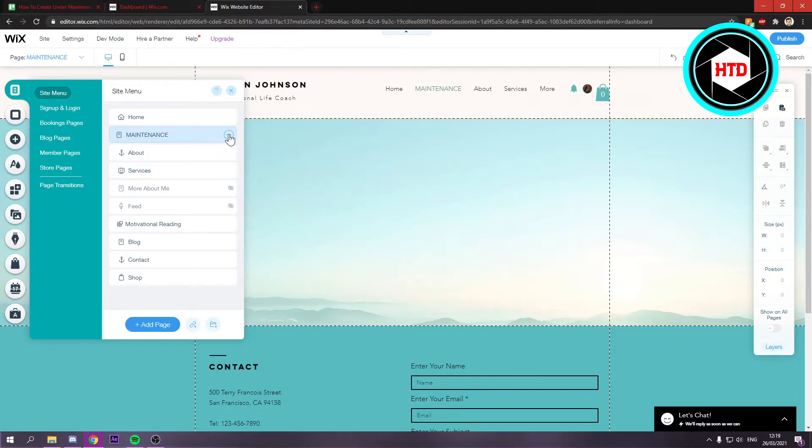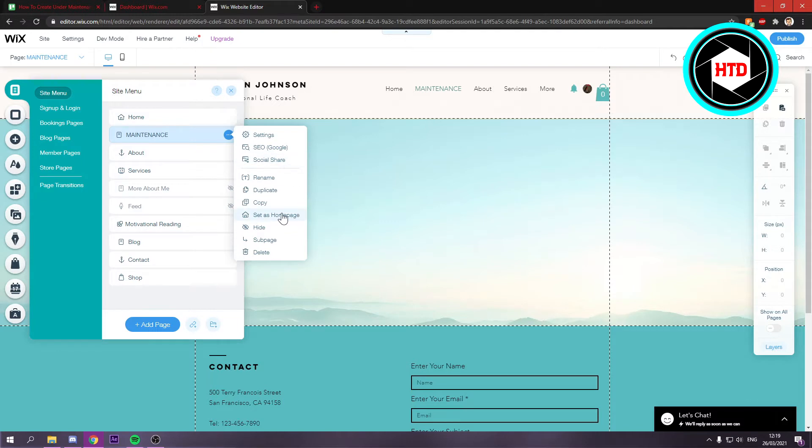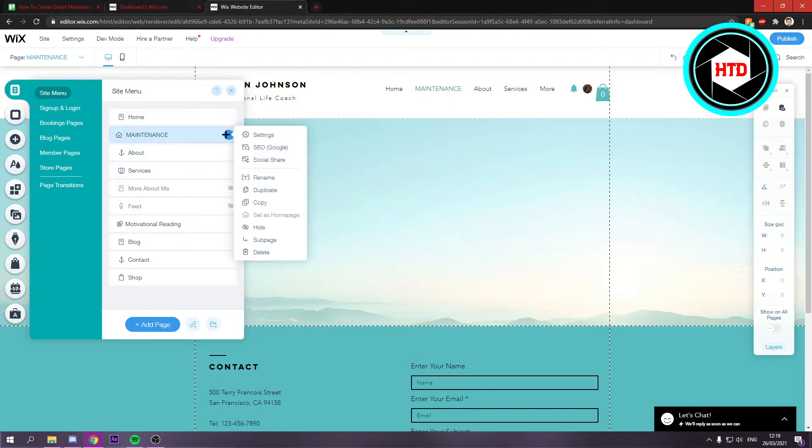Then what you want to do is click on here and make this your homepage. Once you've done that, this will be your homepage.